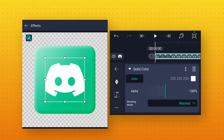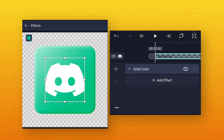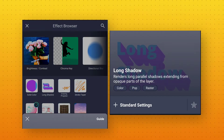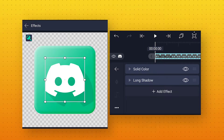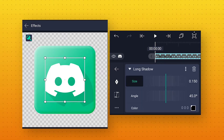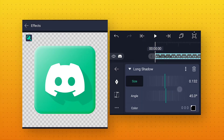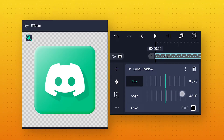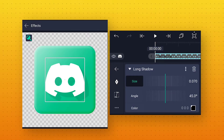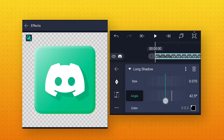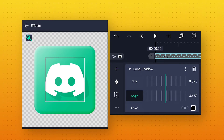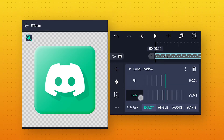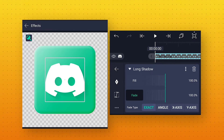Now we will add one more effect. Again click on Add Effect and search for Long Shadow. Apply standard settings. Here decrease the shadow size to around 0.070, and change the angle value to around 43.5 degrees. Also increase the fade value to around 100% so that we get a smooth shadow.